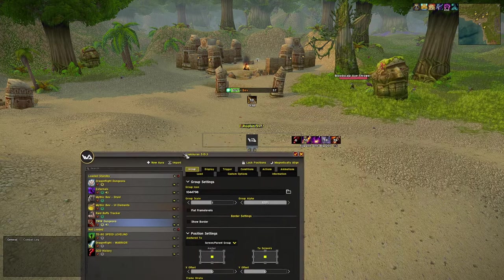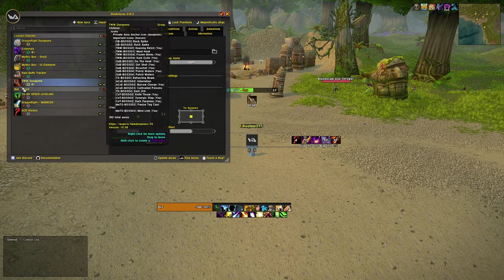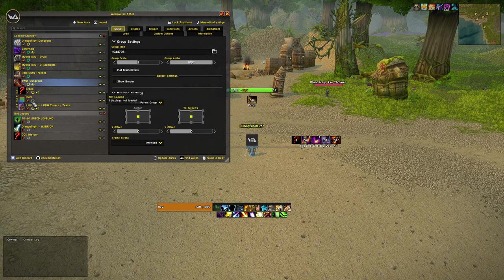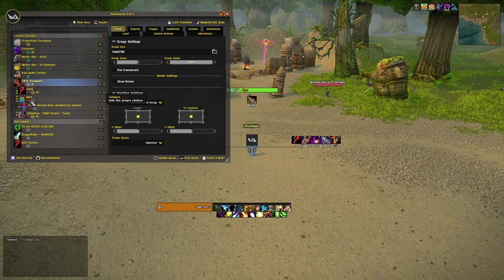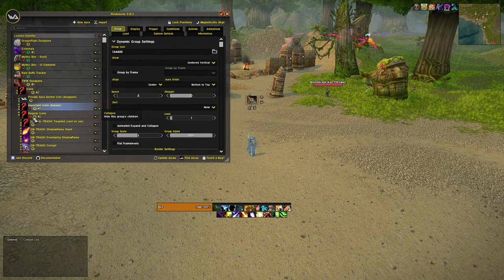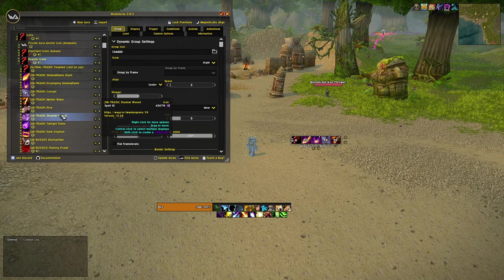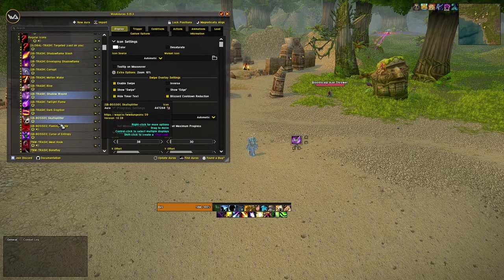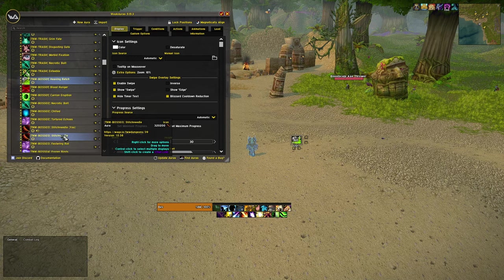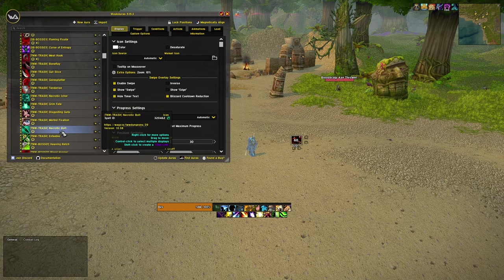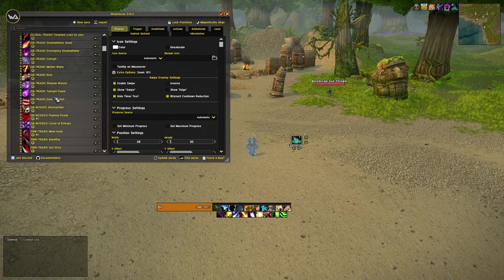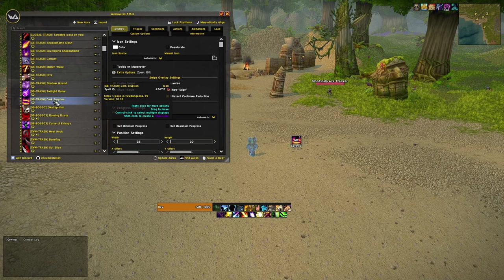For mythic plus and raid content I recommend getting a WeakAura pack like this one. It tracks basically everything you need to know in a dungeon and presents it in a simple way. For example, if there's an incoming AoE it will display something like this, and the same goes for other mechanics like frontals or dodges. Keep in mind that these WeakAuras are dungeon specific, but I will do my best to keep the ones I'm using up to date.